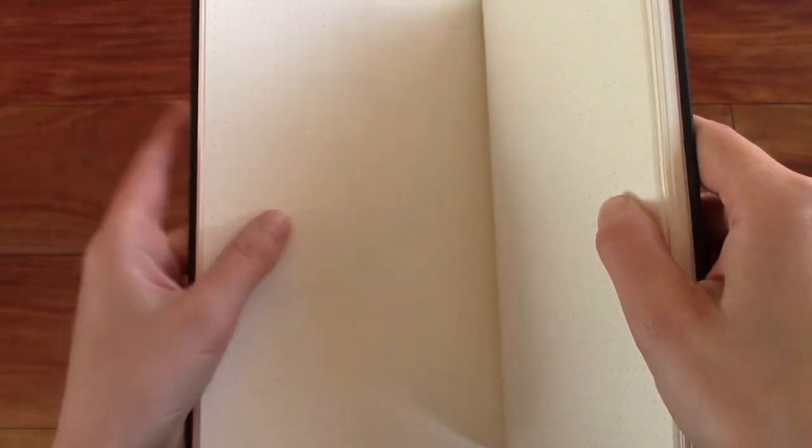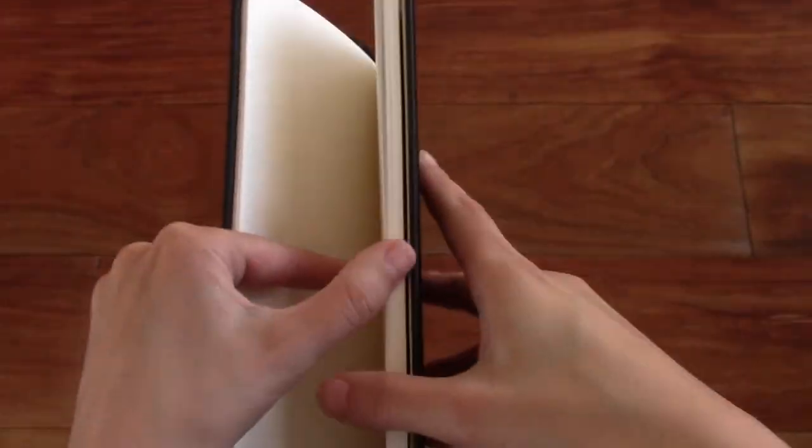So let's check out the back. There is hardly any ghosting. Just a tad. And then here is the ghosting a little bit of the fountain pen. There is absolutely no bleed through. So it is excellent for fountain pens. So really good paper quality. I'm very pleasantly surprised.